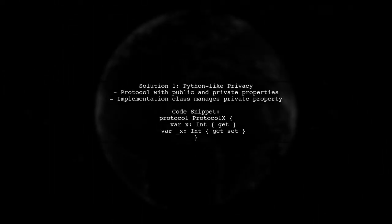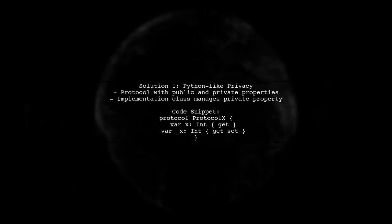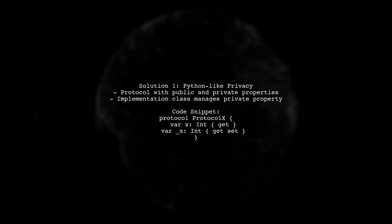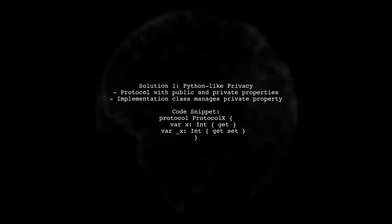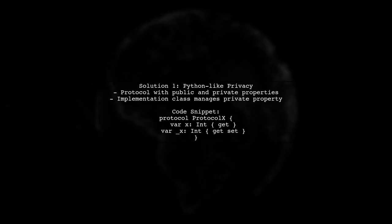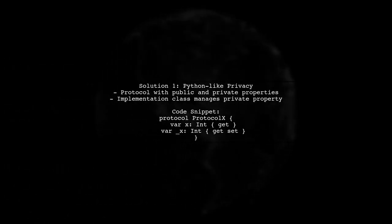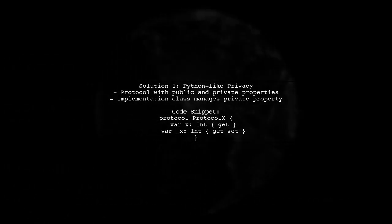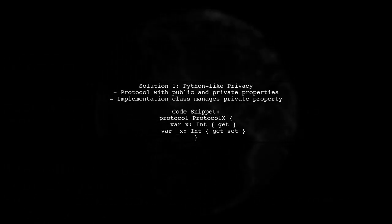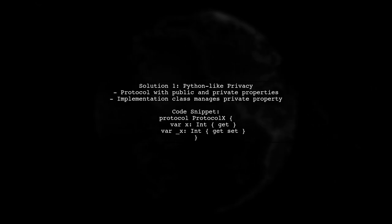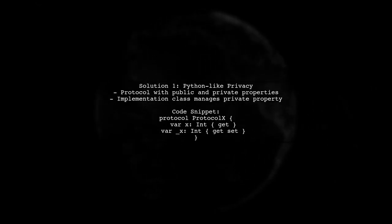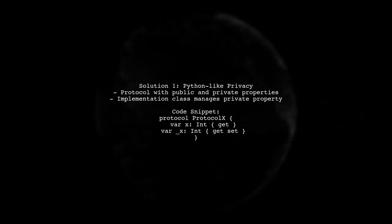In the first solution, you define a protocol with a public property and a private one using an underscore. The implementation class can then manage the private property while exposing the public one.